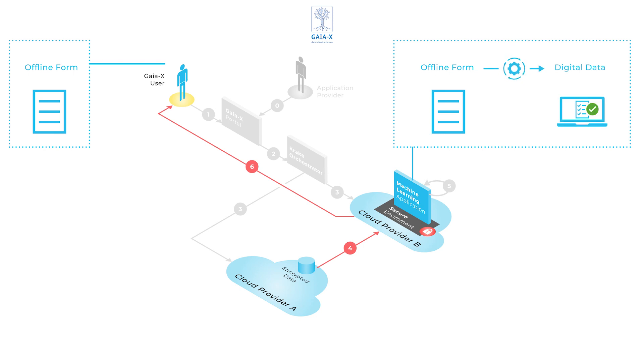our demonstrator empowered the user to combine different services from different providers in a new and easy way so that her requirements were met.